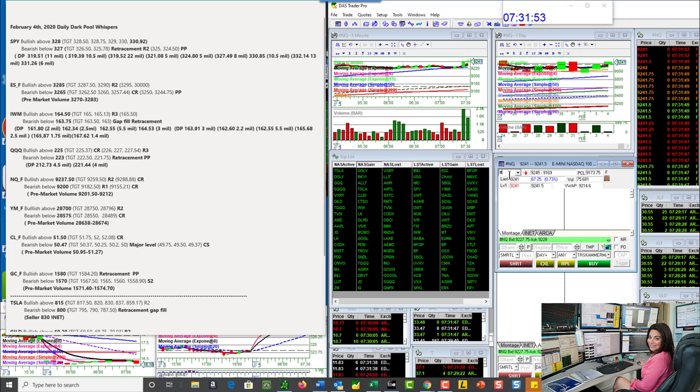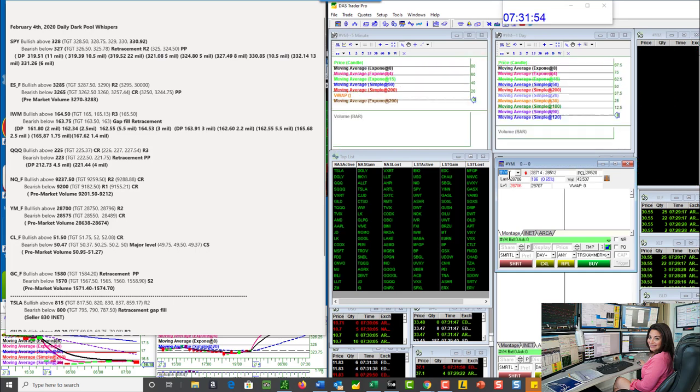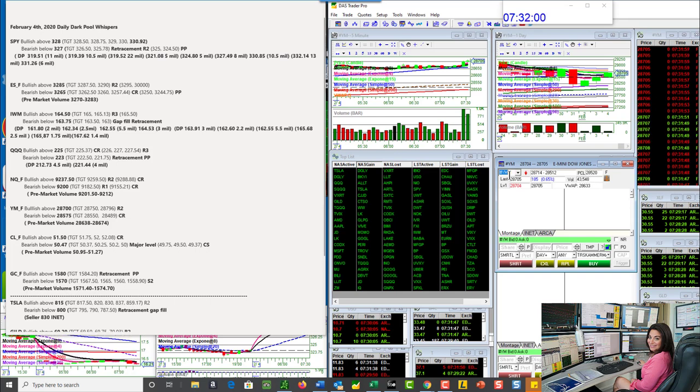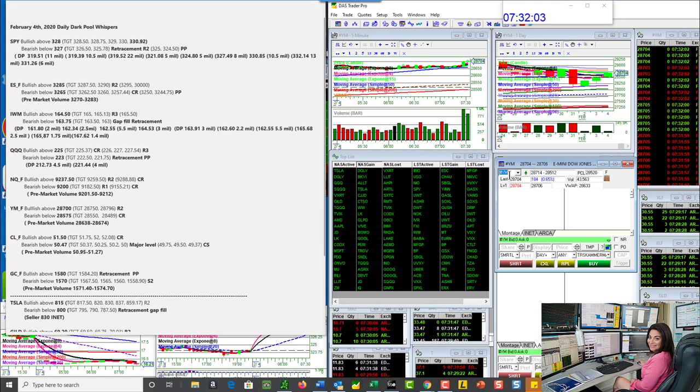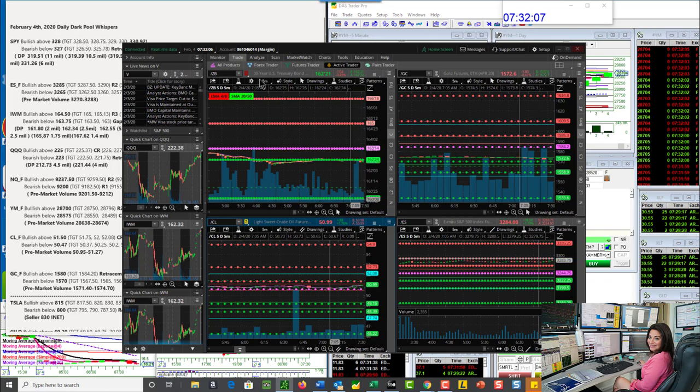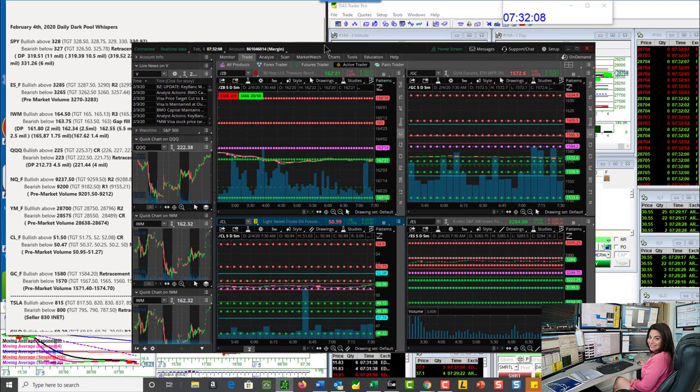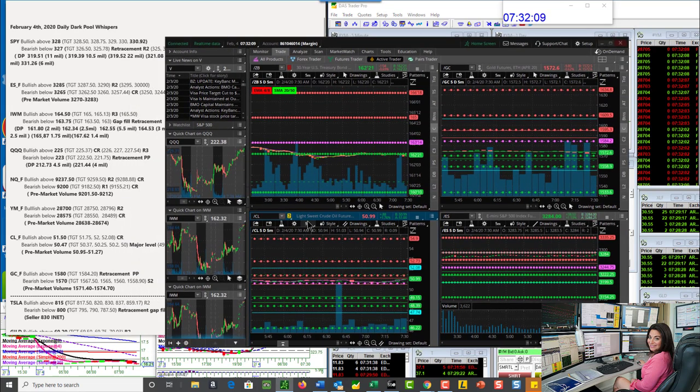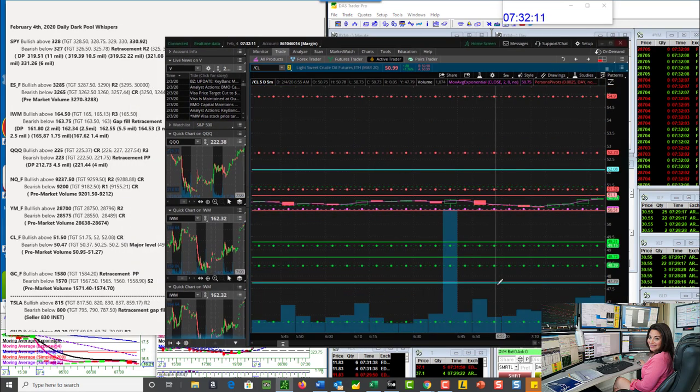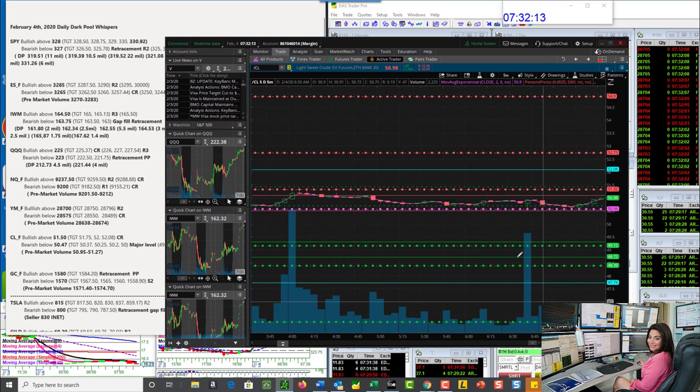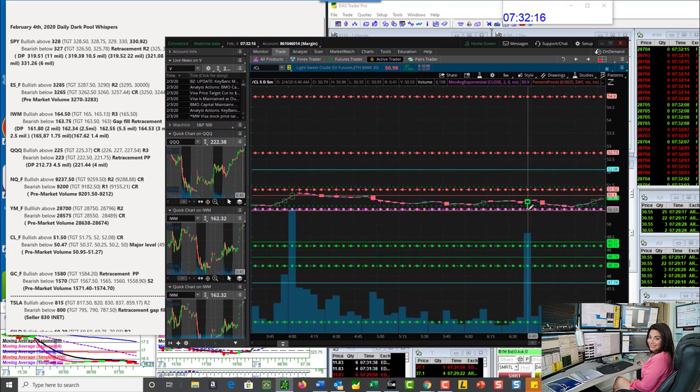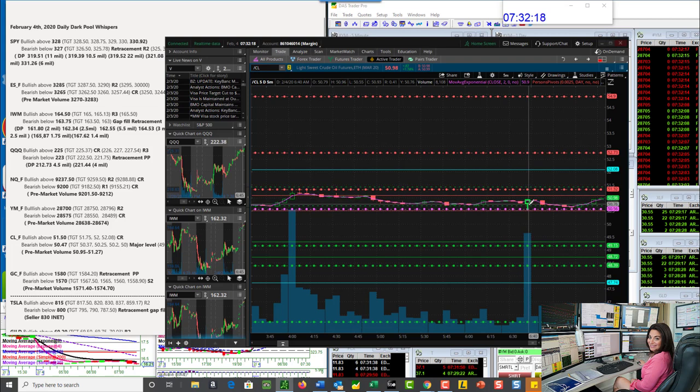Let's go to the DOW futures. Bullish above 28,700. We just went above that. And bearish below 28,575. Let's go to these oil futures. Check out what they are doing today. We just bounced off the pivot. Look at the big volume that just came in. As we touch down there, that is a magical level.